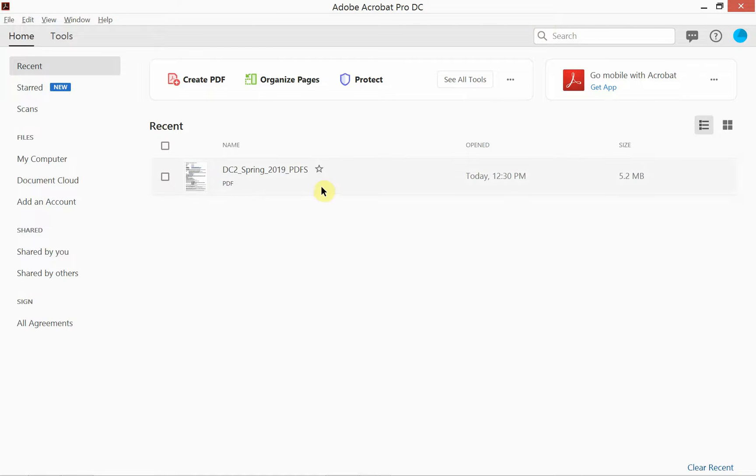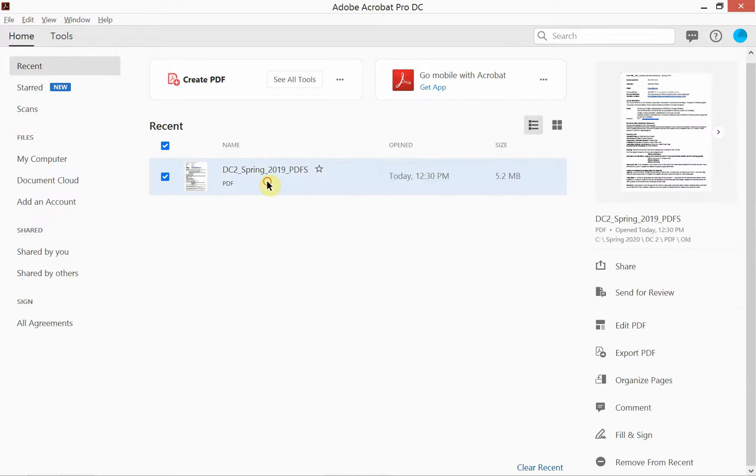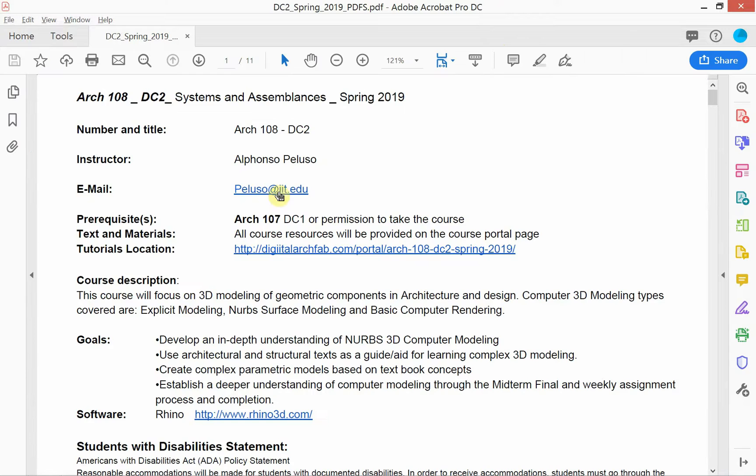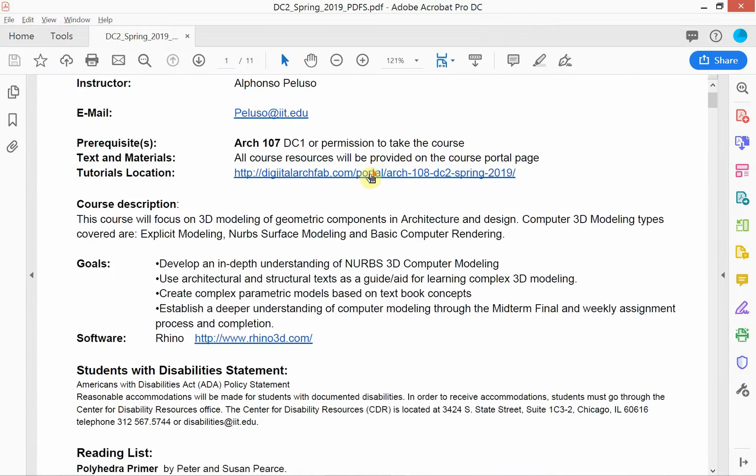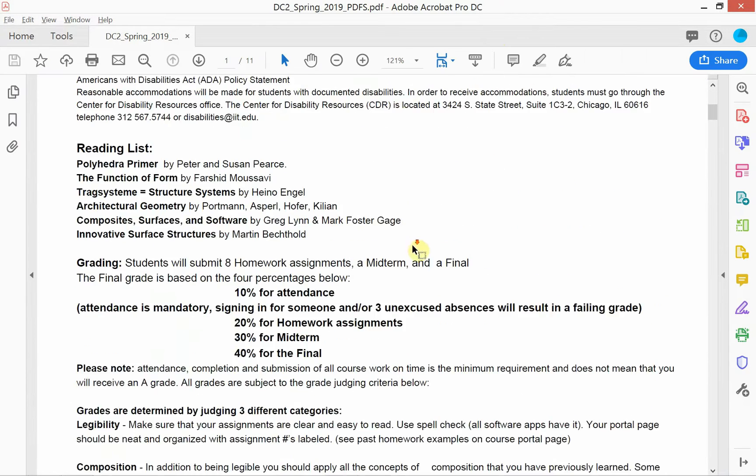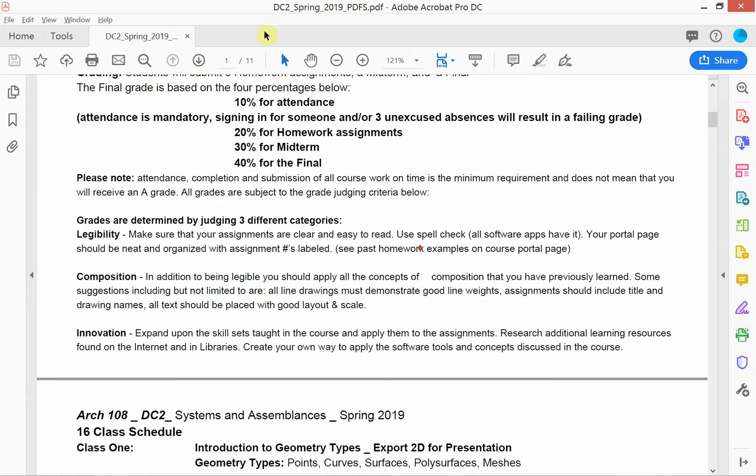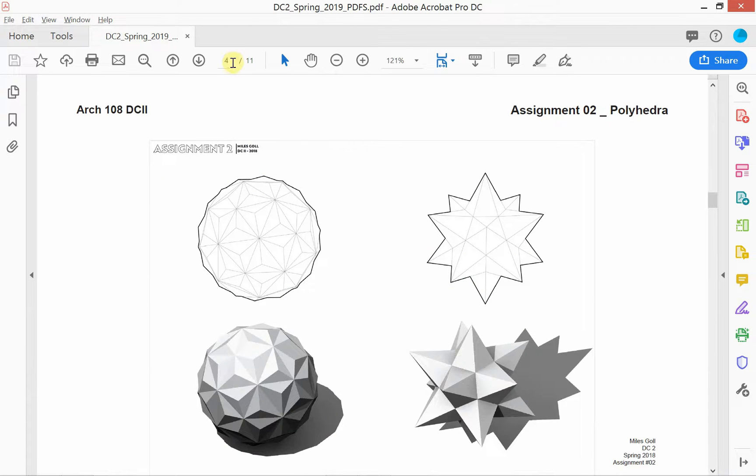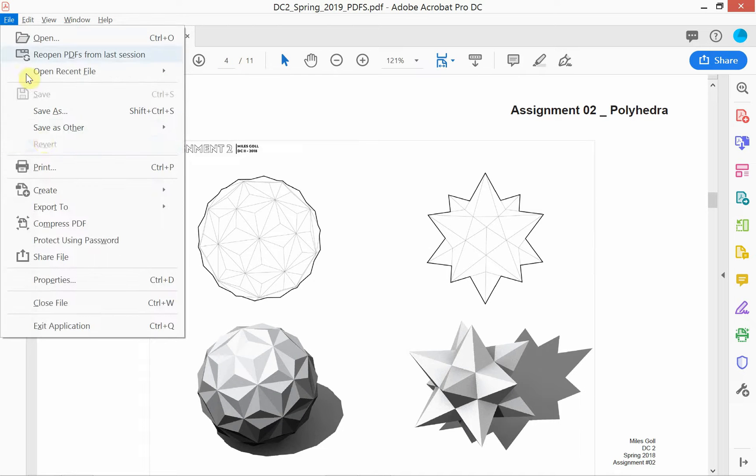All right, let's get back into Adobe Acrobat Pro. So I'm gonna open a file that's not too large, it's only about 5.2 megabytes, it has 11 pages in it, so let's see what we can do here. It has some standard text pages and it also has some graphics, not too intense on the graphics.